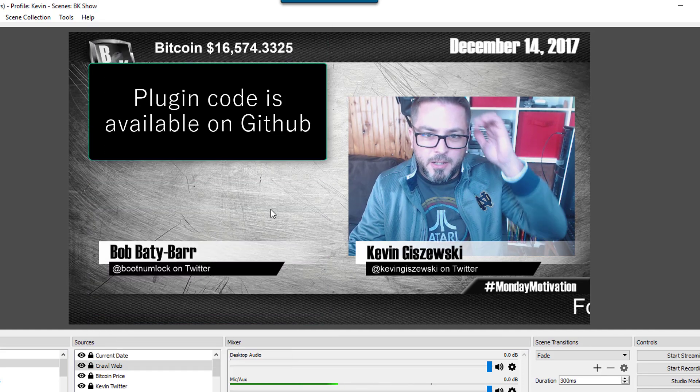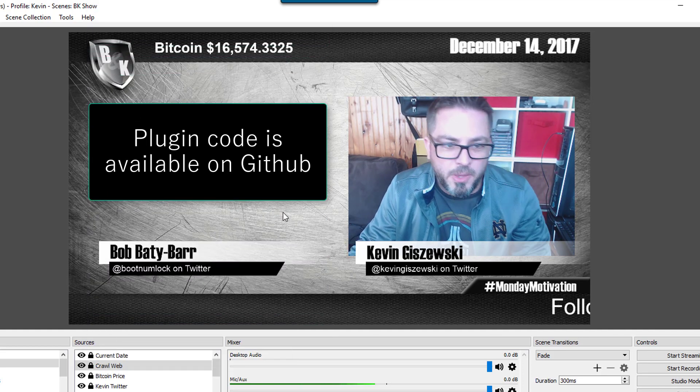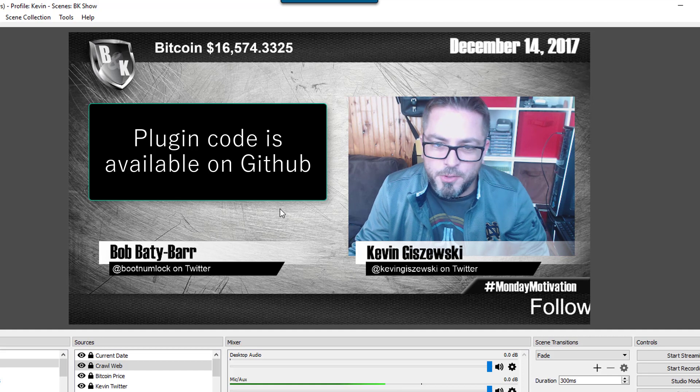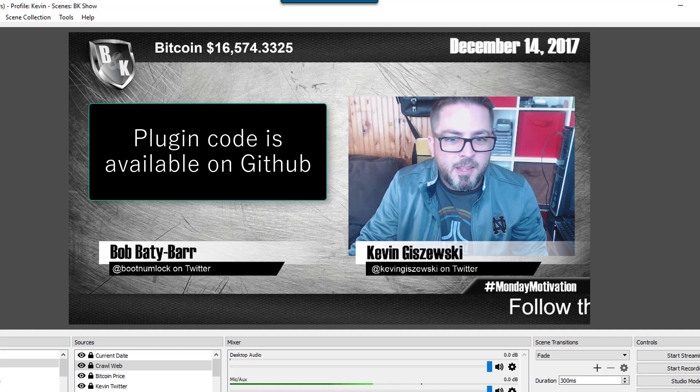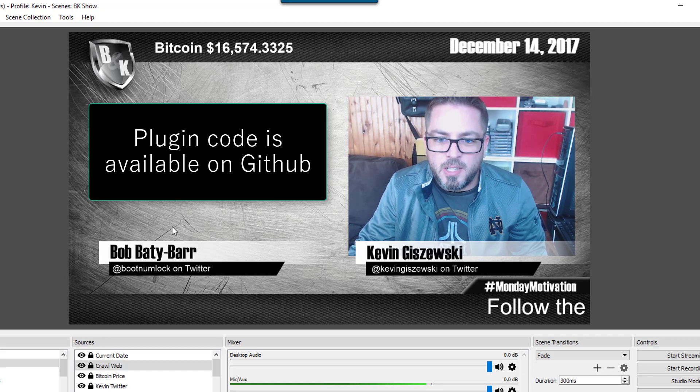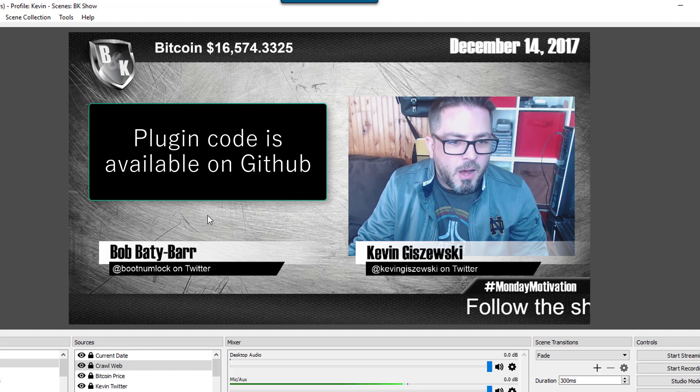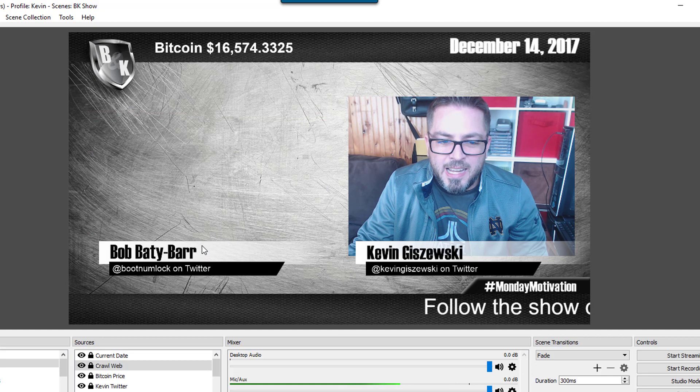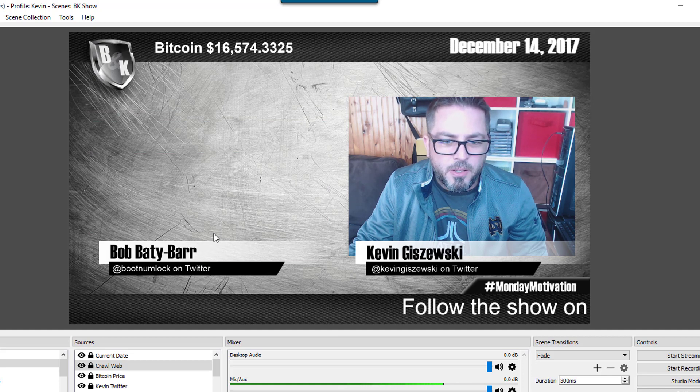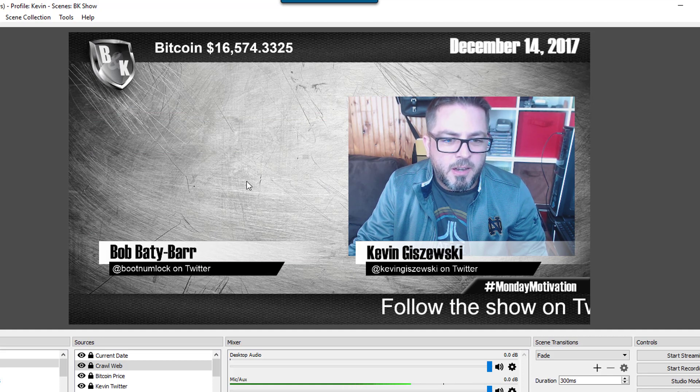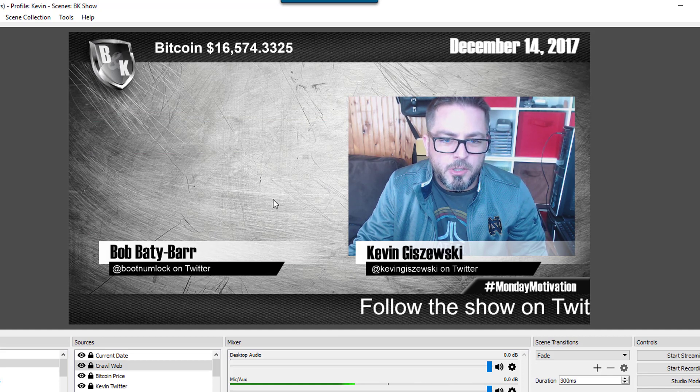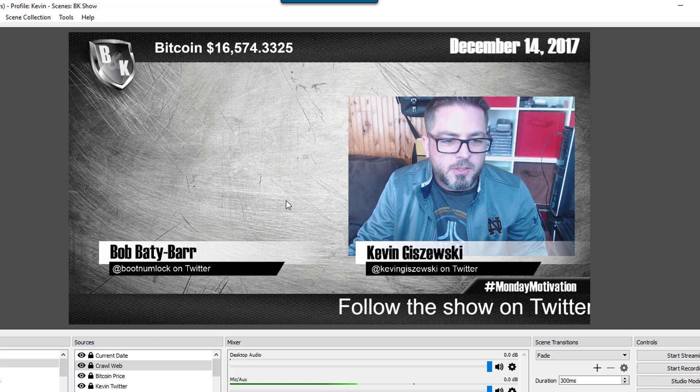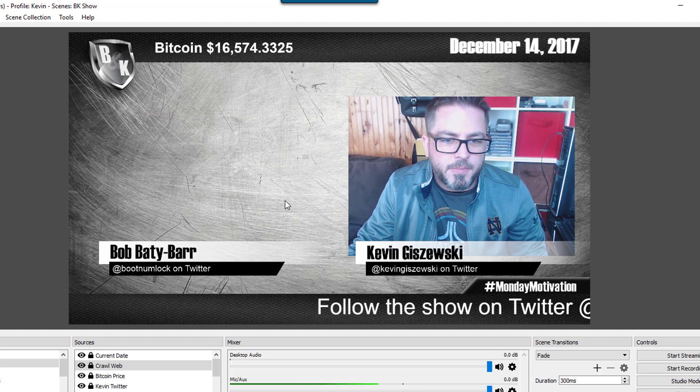So yeah, it's that easy. I hope you liked what you saw there, and make sure you like and subscribe. Thanks. Bye.